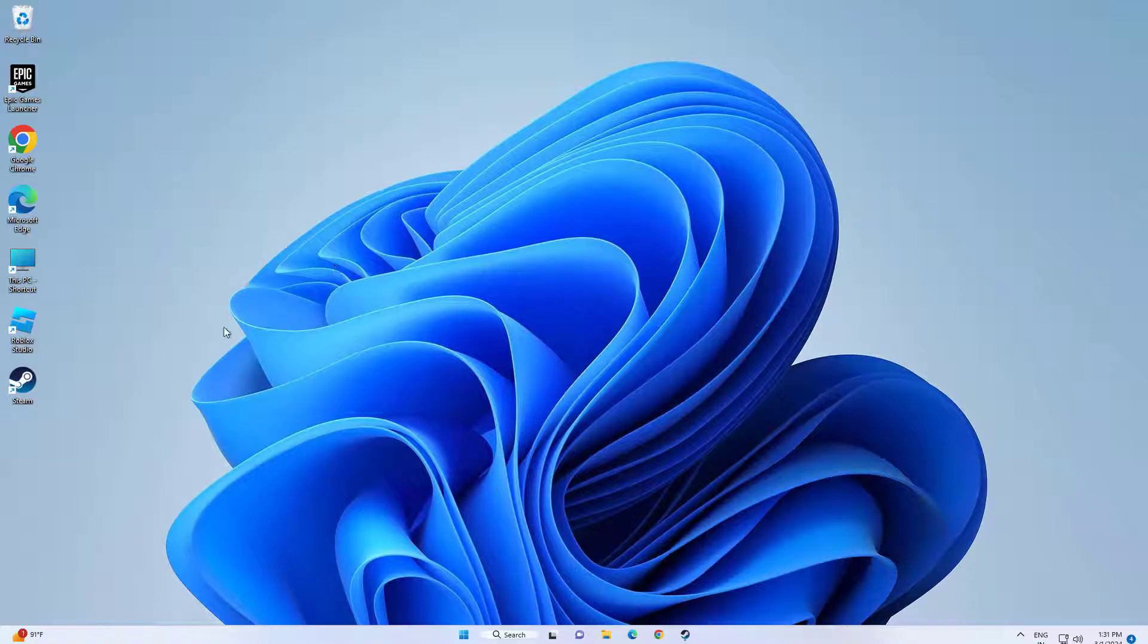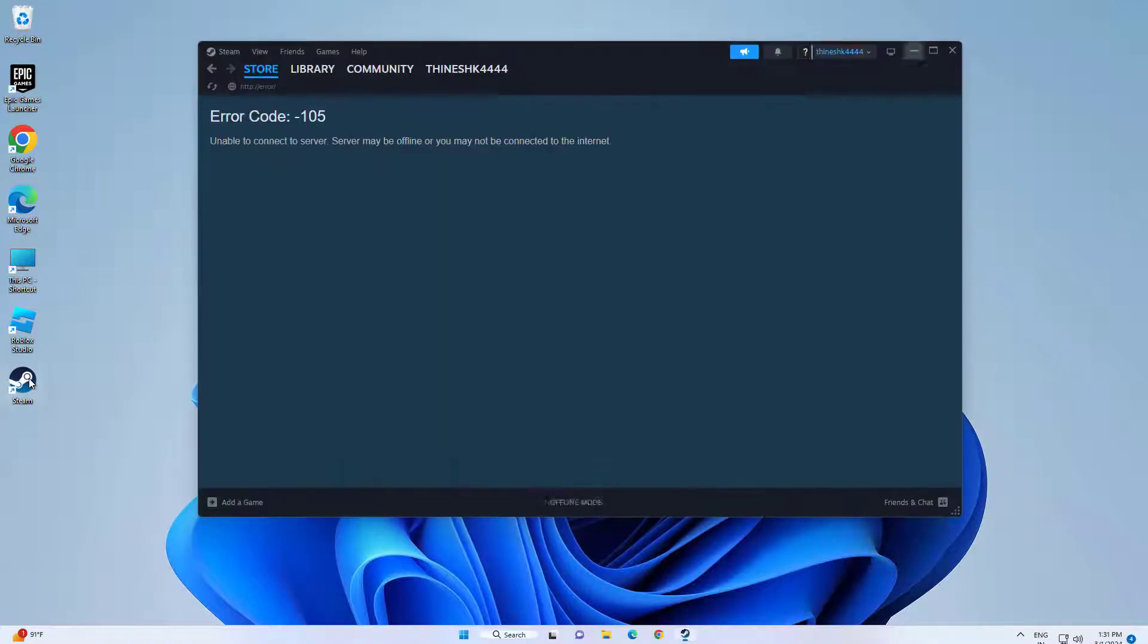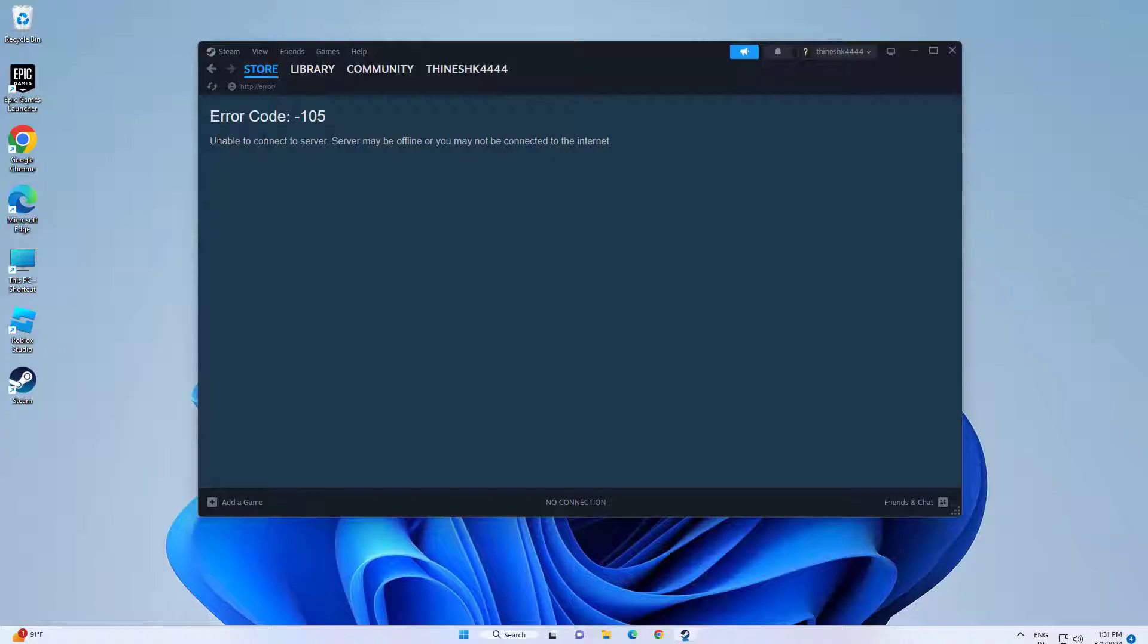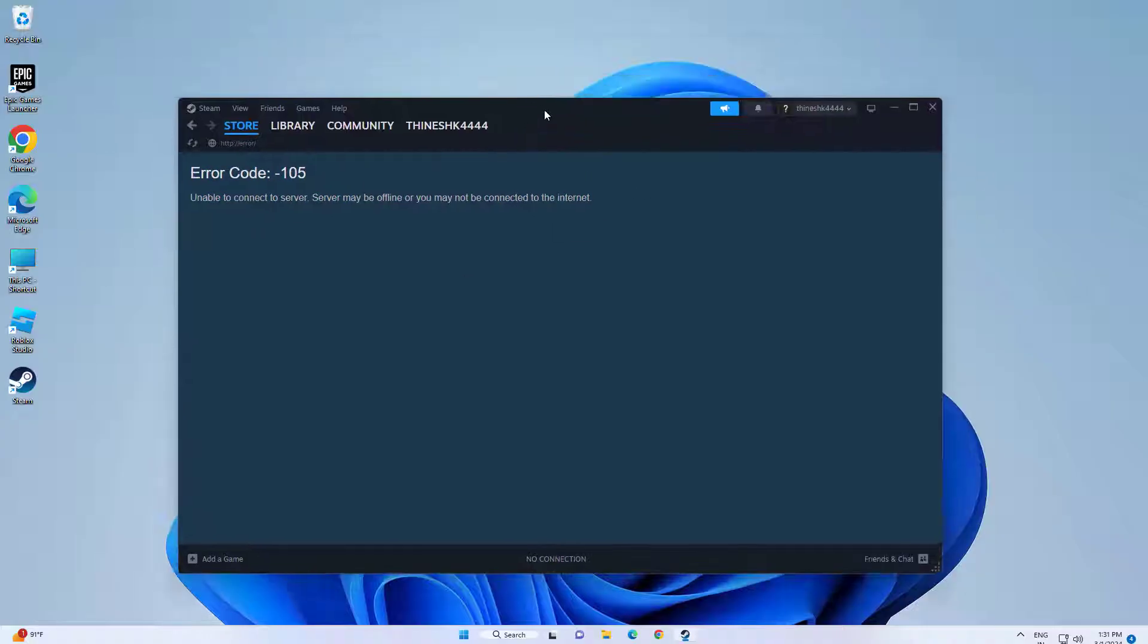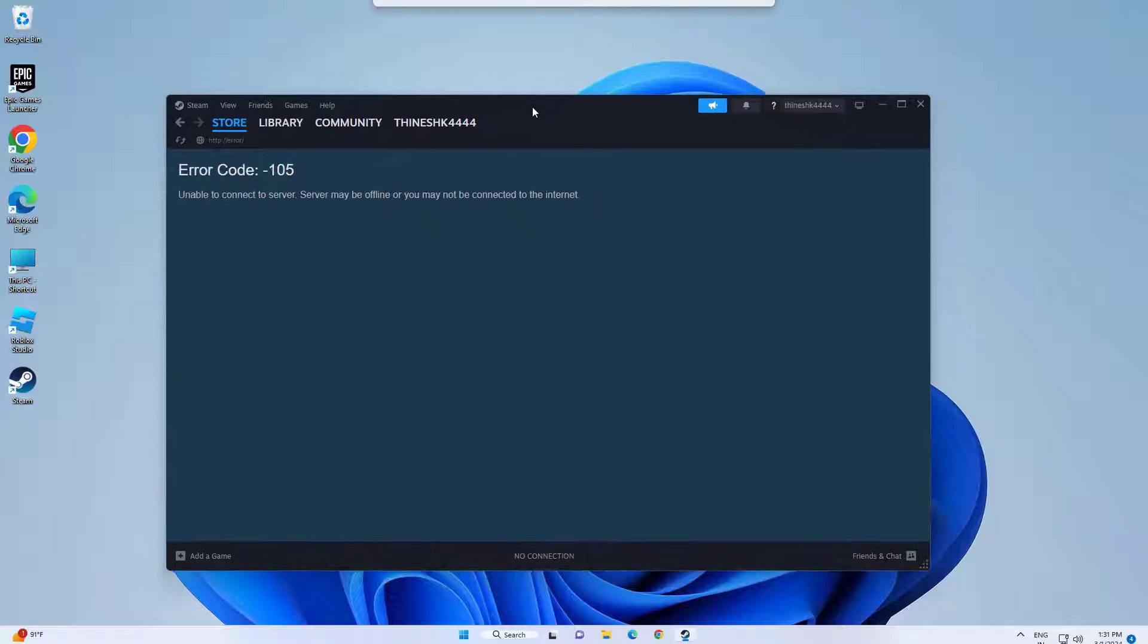How to fix Steam error code 105. You can see when I open Steam the error message occurred. In this video I will show you a method to solve the problem.